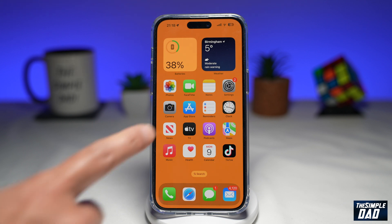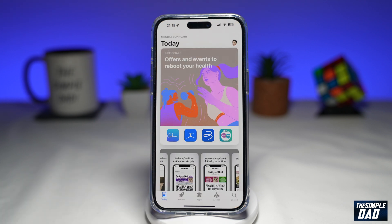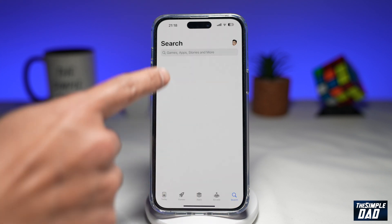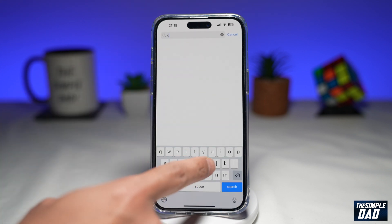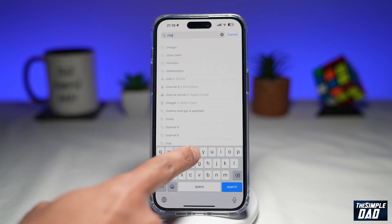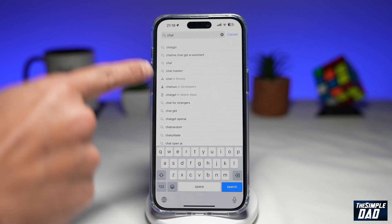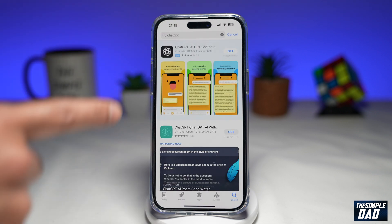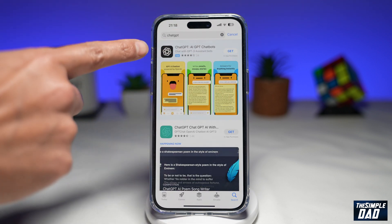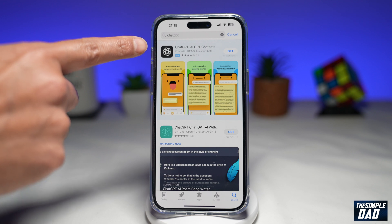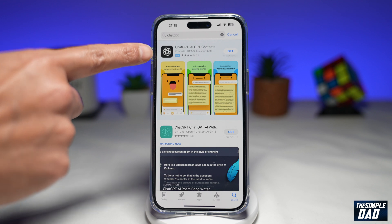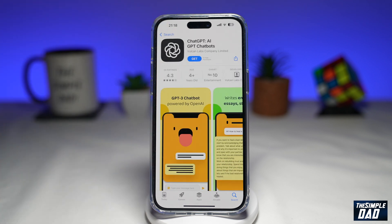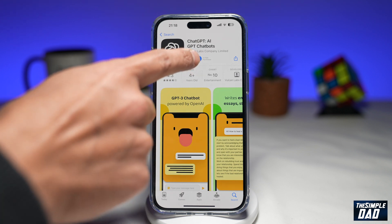First you want to go into your app store and search for ChatGPT. In the search results you want to tap on the ChatGPT AI GPT chatbots option. Go ahead and tap on it, then tap on Get.